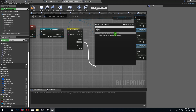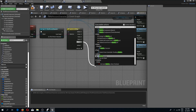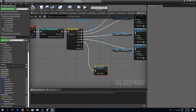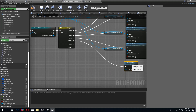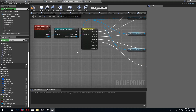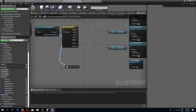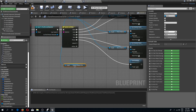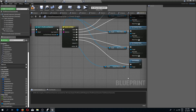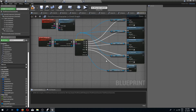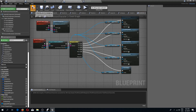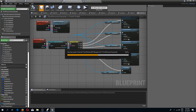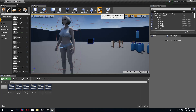What we need to do now is destroy actor, and we need to get our equipped weapon slot variable and destroy it. I think that's it, so let's compile and save and press play.